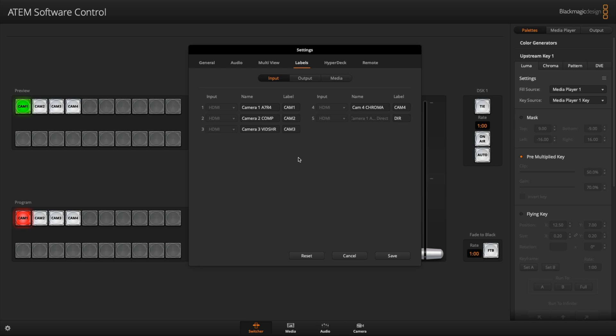Camera three is my, I call it vid share. When I'm running an intro or an outro clip for one of my live shows, I do it through that. That's just an Apple TV 4k. Likewise, camera four, which is chroma, chroma key, green screen. That's all that I do on that. That's my second Apple TV 4k. And I just use it to continuously loop a high quality green screen backdrop.